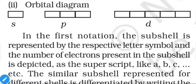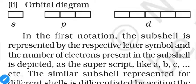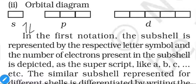Electronic configurations inside orbitals are represented using box diagrams. S has 1 box, p has 3, d has 5, and f has 7. Each box (orbital) can hold 2 electrons with opposite spins, represented by half-arrows: upward arrow for spin +½ and downward arrow for spin −½. For s orbital: first electron points up, second must point down.